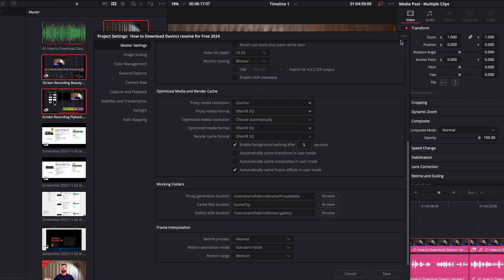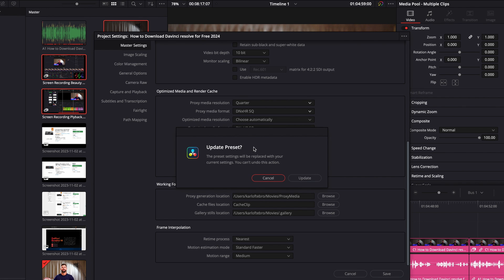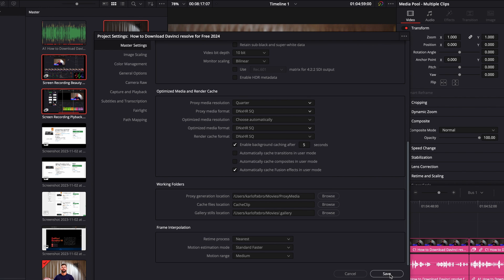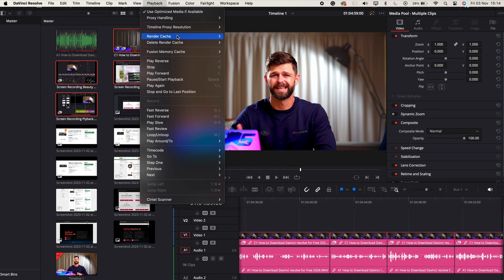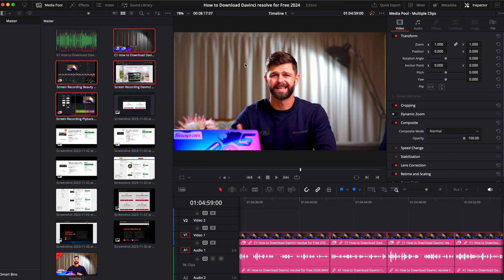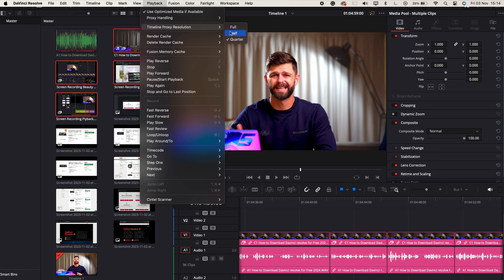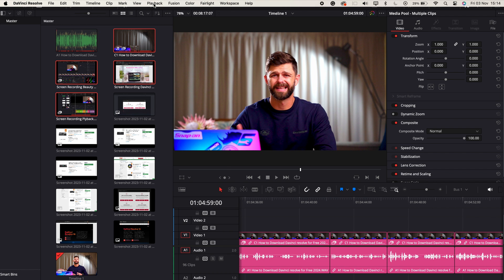Once you've configured all of these settings you probably don't want to redo this for every project. In the top right hand corner click on the three dots and select set the current settings as the default preset. Once you're done click save. To use the new cache settings, go to the playback menu and go down to render cache — currently it's set to none, but you can set it to smart where DaVinci Resolve handles caching, or select user to apply all the settings you've just configured. One additional change: in the playback menu click into timeline and proxy resolution — you can reduce it down to a quarter, which means the preview isn't quite as sharp but should result in much smoother playback and easier editing.